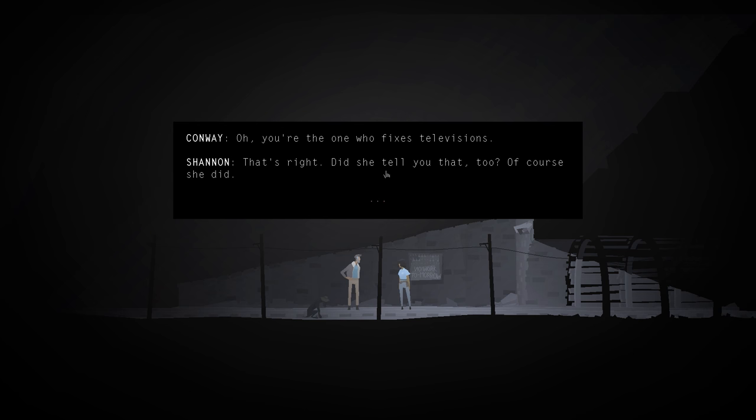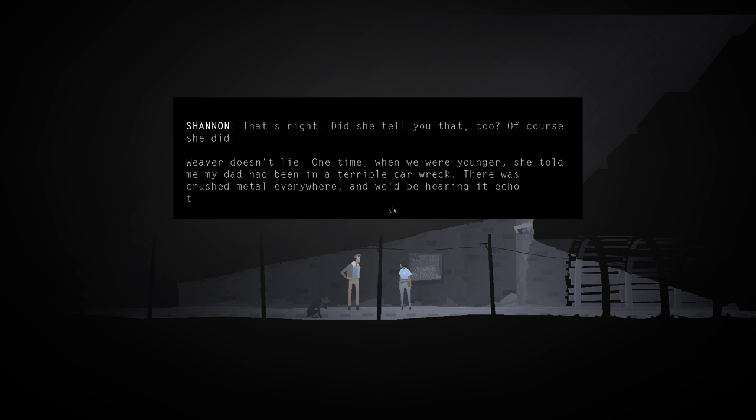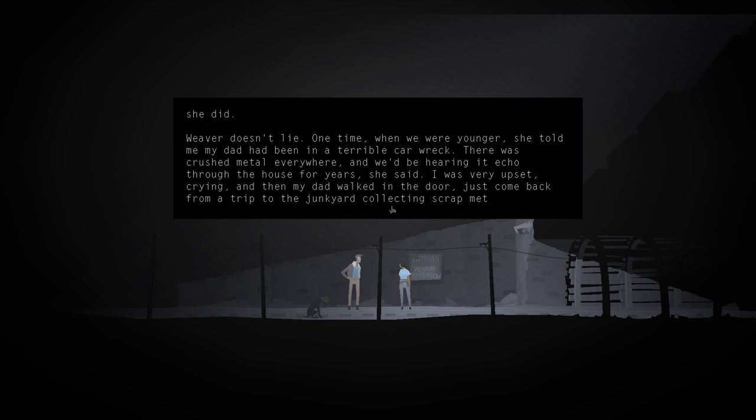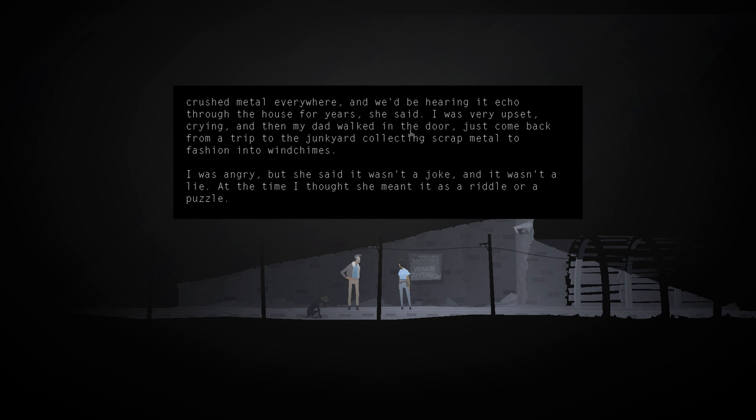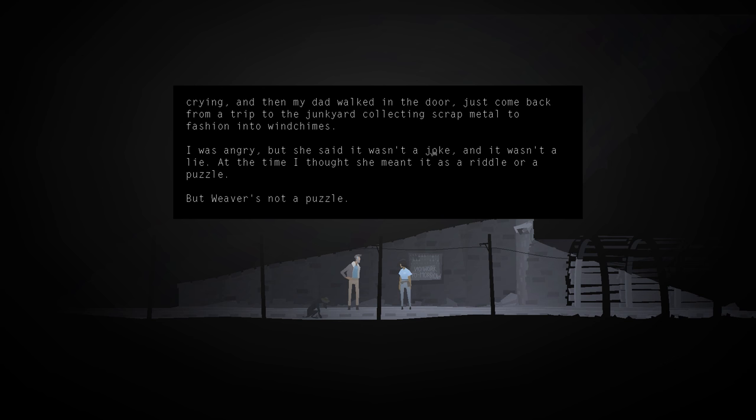Weaver doesn't lie. One time, when we were younger, she told me my dad had been in a terrible car wreck. There was crushed metal everywhere, and we'd be hearing echo through the house for years, she said. I was very upset, crying, and then my dad walked in the door. Just come back from a trip to the junkyard collecting scrap metal to fashion into wind chimes. I was angry, but she said it wasn't a joke, and it wasn't a lie. At the time, I thought she meant it was a riddle or a puzzle, but Weaver's not a puzzle. She's a mystery.